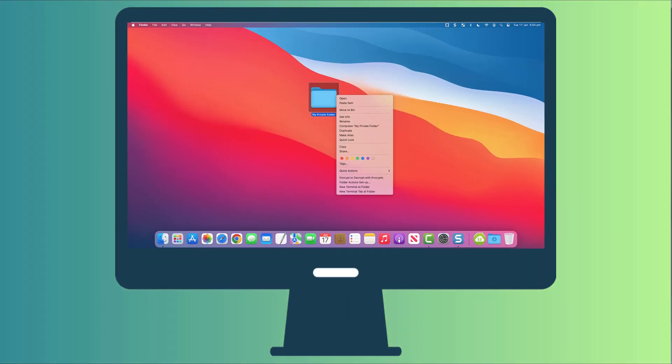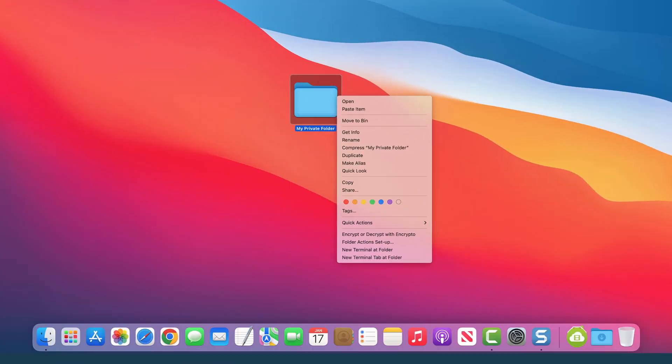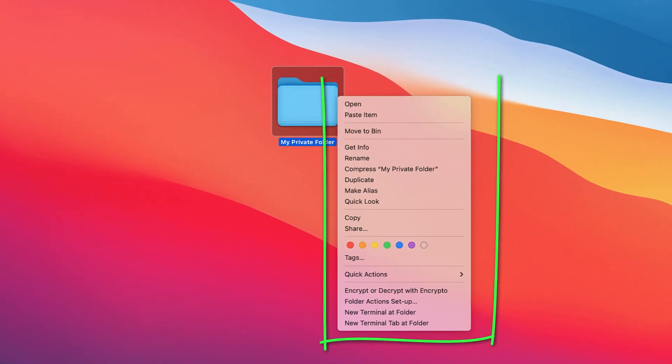Unfortunately, Apple doesn't offer a nice built-in method for password protecting files and folders. It's not like there's an option to right-click on a folder and choose password protect.